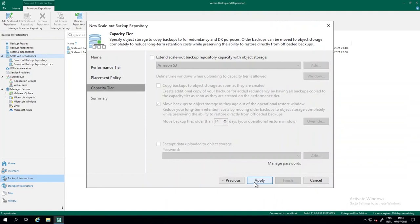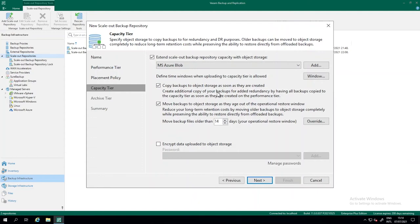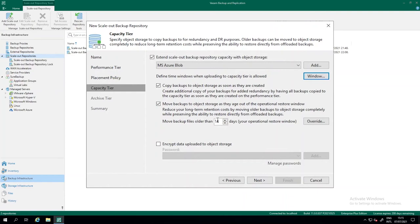Next we extend into the capacity tier. You can add this later if you don't have object storage yet — just create the SOBR with only the performance tier first. In this demo I'm going to use Microsoft Azure Blob and I want to copy my backups to storage as soon as they are created. You can also set a permit/deny schedule to restrict copy operations to certain hours. By default it can copy the entire day. I also want to move backups older than 14 days.